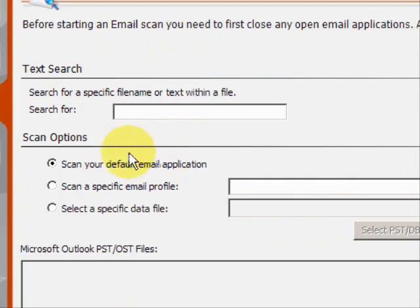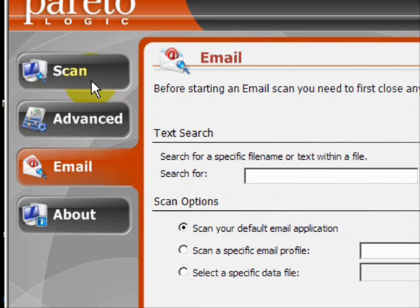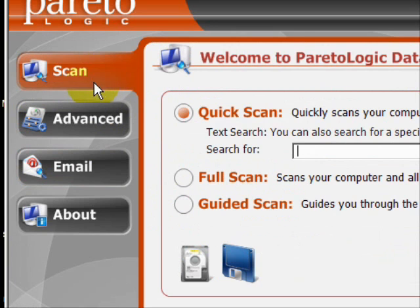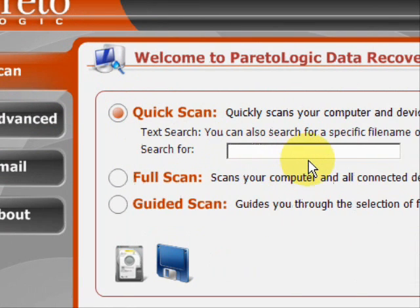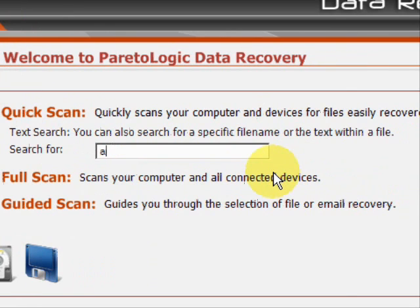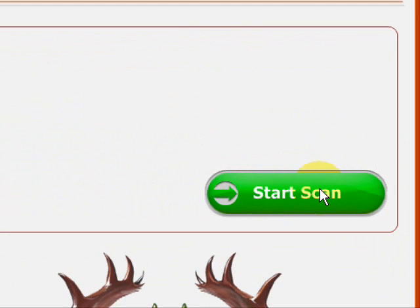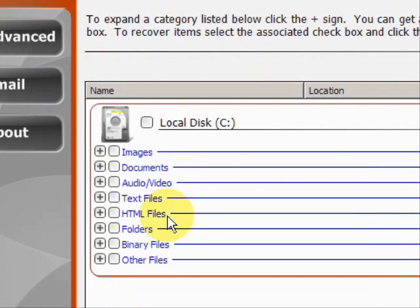But we're going to go back to the regular scan here. I just recently reformatted my hard drive, so I'm just going to do a basic search and see if it can reclaim any of the old information that I erased. We'll just go to start scan here. And here we have the results.